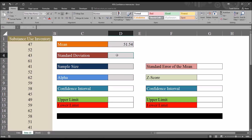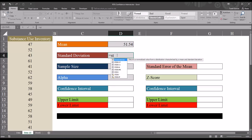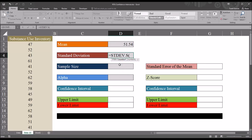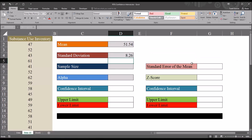Then I want to calculate the sample standard deviation. That'll be STDEV.S for sample — STDEV.P is for the population standard deviation. I'll put that function in, move over to A2, and again Ctrl+Shift+Down Arrow and Enter. We can see we have a standard deviation of 8.26 points, in the same unit of analysis as the sample.